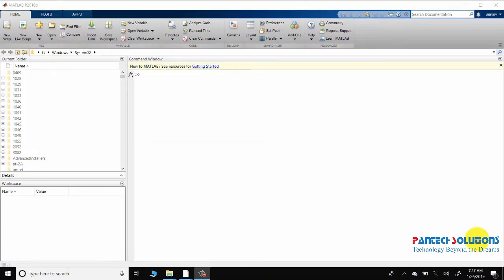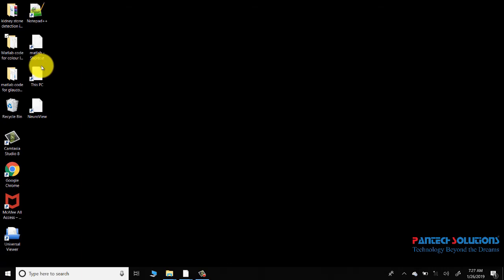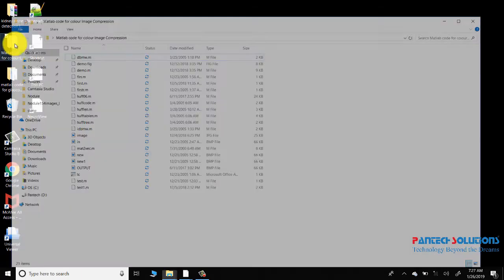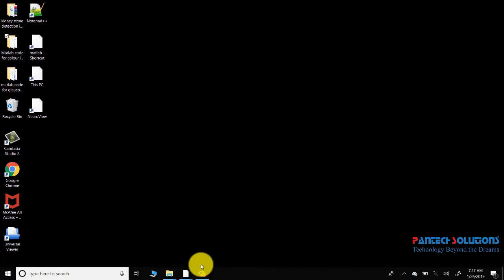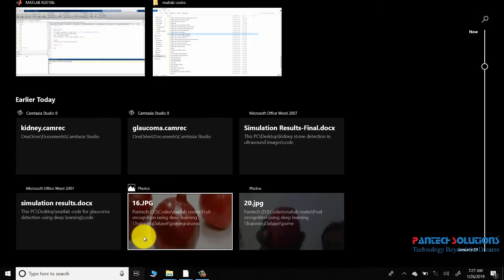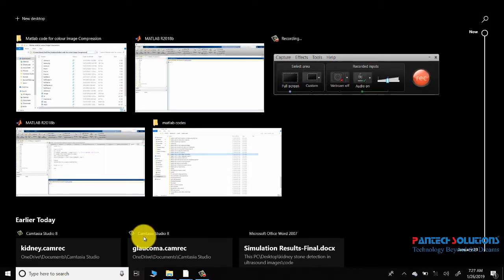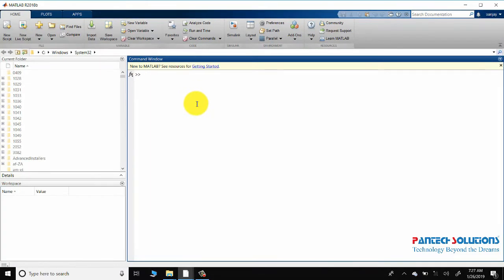First I'm going to copy the folder and copy the path of the folder in MATLAB. The demo is the main command.